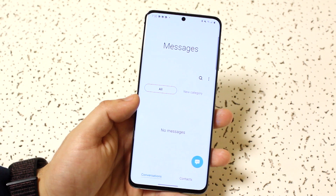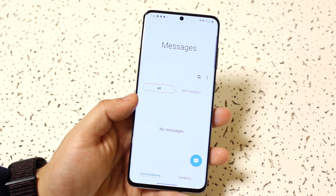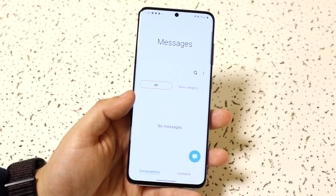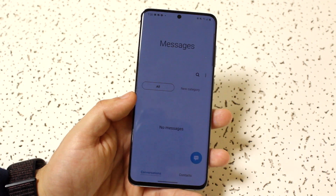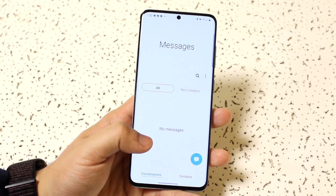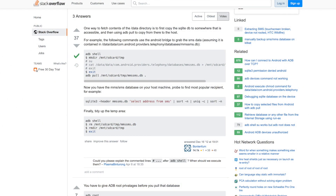So those are probably the three main ways you could realistically get a lot of those text messages back. But there is an alternative way which requires a little bit of understanding of how phones work and going into the file system and all that. I'm not going to explain it in this video because it's a long process, but I will leave a link in the description which will take you to a website that explains how to do it.